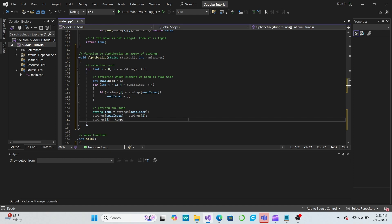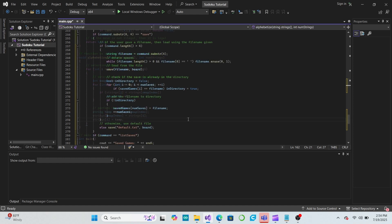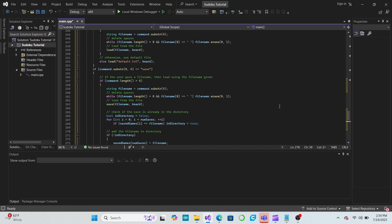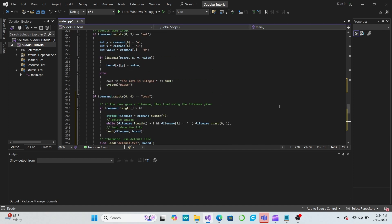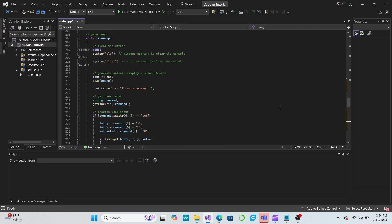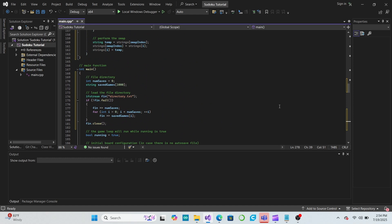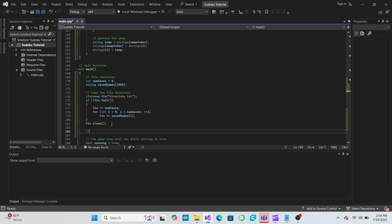Now, when we save a game, we can simply call our alphabetize function on our saved games array to put everything in alphabetical order. Let's also use this function when we load from the file directory when the game launches, and also when we save the file directory when we exit.